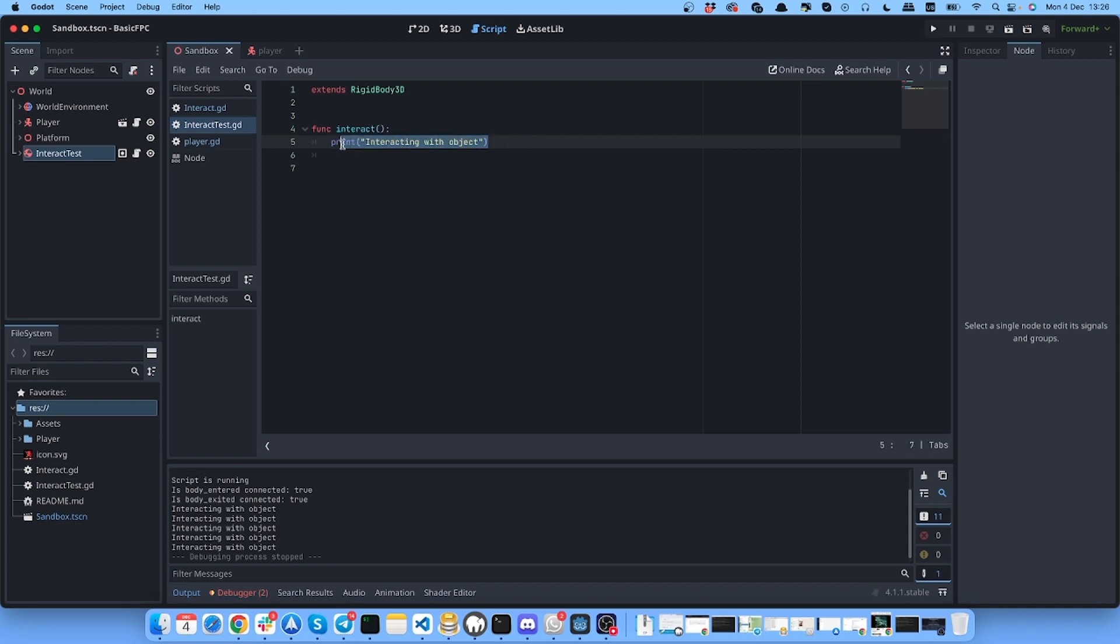You can pretty much put any kind of function here. For example, you can turn on or off the lights, you can open doors and stuff like that. You can write anything here and it will work when the user interacts with the object.